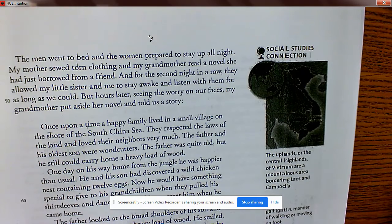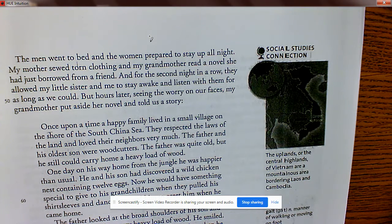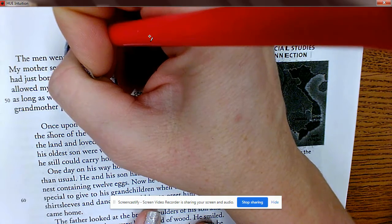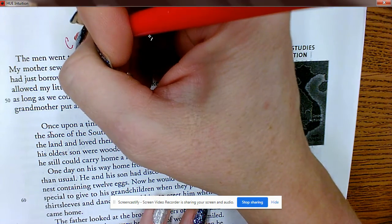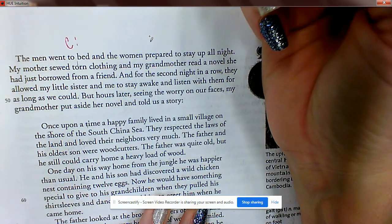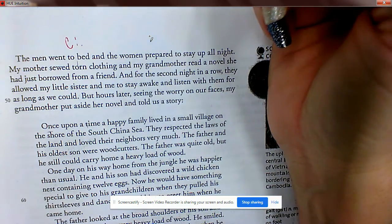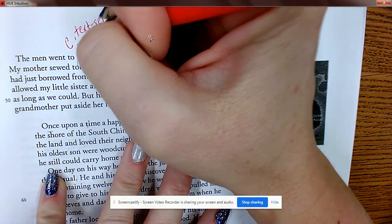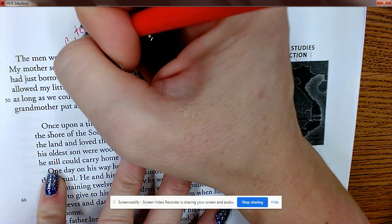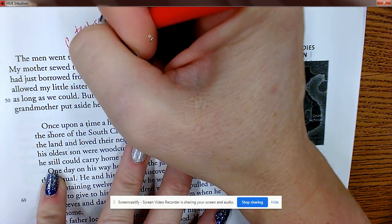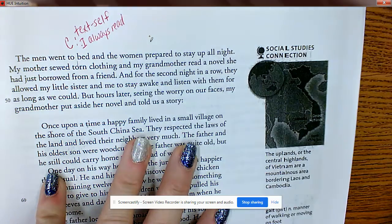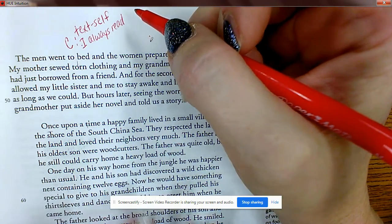'The men went to bed and the women prepared to stay up all night. My mother sewed torn clothing and my grandmother read a novel she had just borrowed from a friend.' I'm going to make a text-to-self connection: I can relate to the grandma because I love to read. You may not have the same connection and that's okay — we're all different. Learn to make connections; one way is text-to-self.